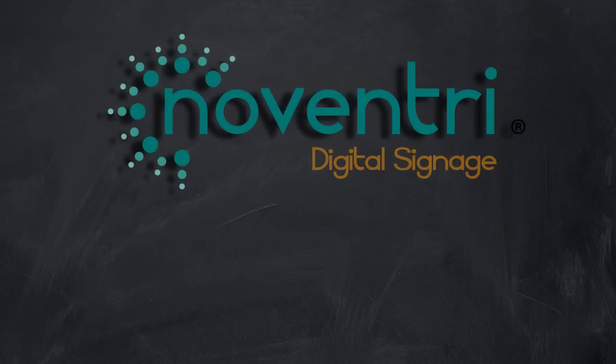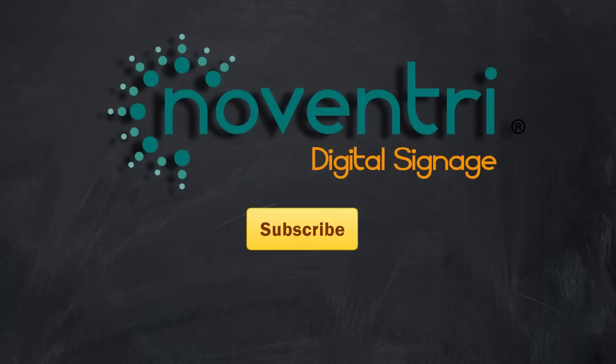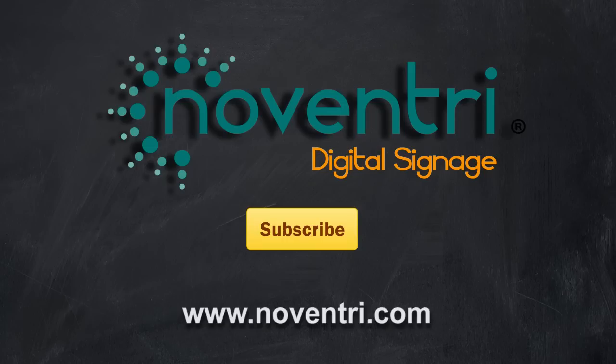Well, that concludes this edition of Noventry Classroom. To keep up to date with our current tutorials and classroom videos, please subscribe to our YouTube channel or you can visit us online at www.noventry.com.